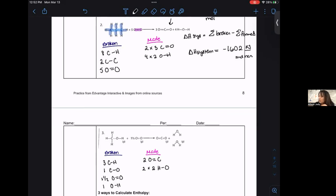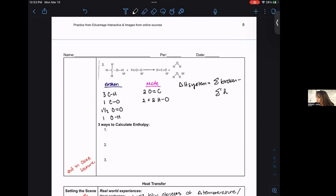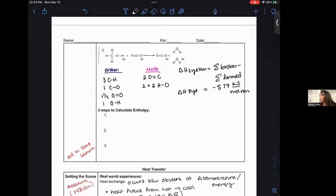For the next practice problem, same idea — you should have identified the following bonds as broken versus formed. When you put this into your calculator using the sum of bonds broken minus sum of bonds formed, what did you get for the enthalpy of the system? The answer is 517 kilojoules per mole of reaction.